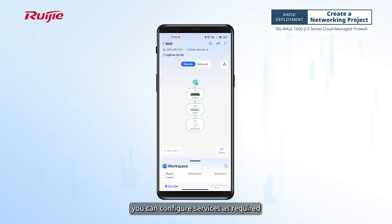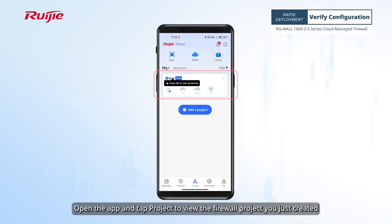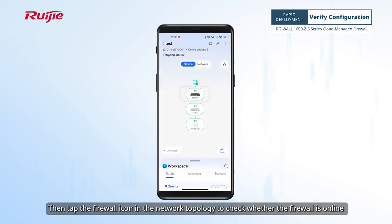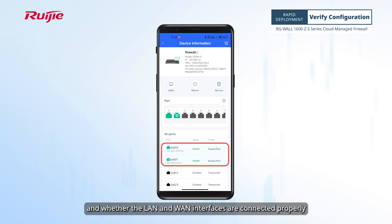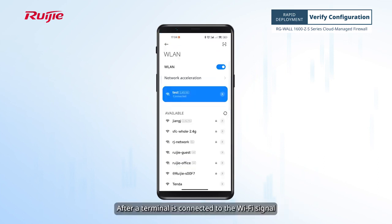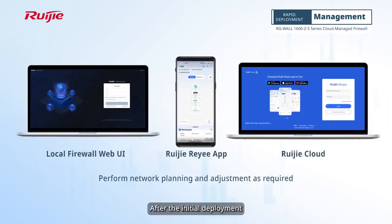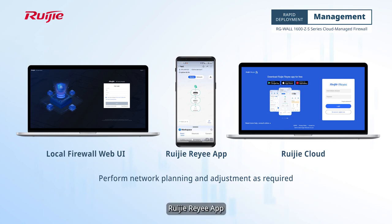At this point, you can configure services as required. Open the app and tap Project to view the firewall project you just created. Tap the project name, then tap the firewall icon in the network topology to check whether the firewall is online and whether the LAN and WAN interfaces are connected properly. After a terminal is connected to the Wi-Fi signal, check whether it can access the internet. After the initial deployment, you can carry out network planning and adjustment, as well as manage device configurations further on Weijia Cloud, Weijia Rii app, or the local firewall web UI as required.